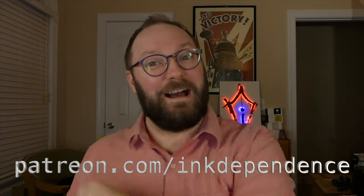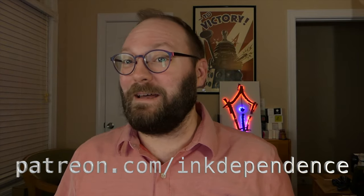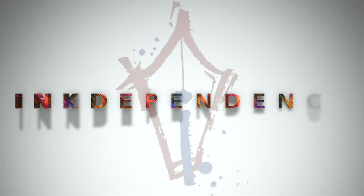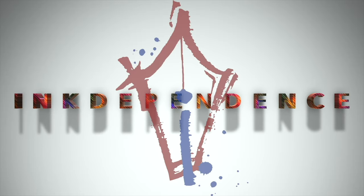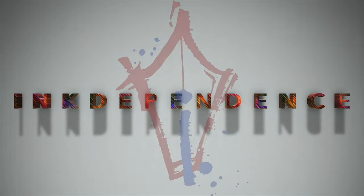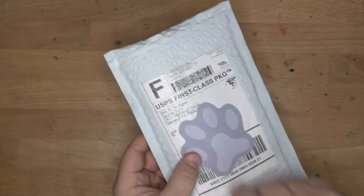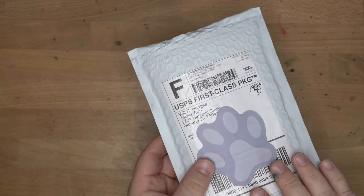Do you hate ads? I hate ads! You know what I like? Patreon.com slash InkDependence keeps this blog ad-free. Hello folks, welcome to InkDependence. Today I have a package, and this is a package from Tactile Turn.